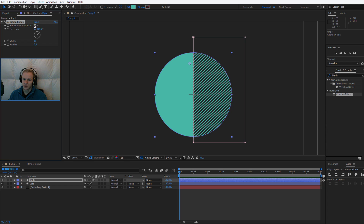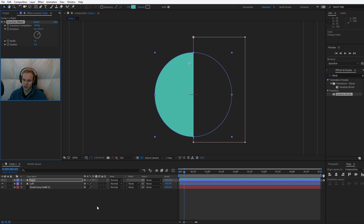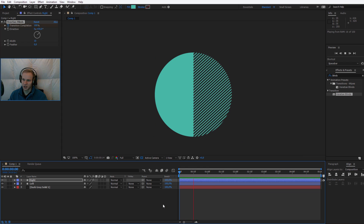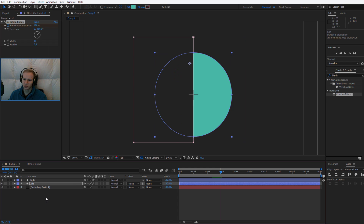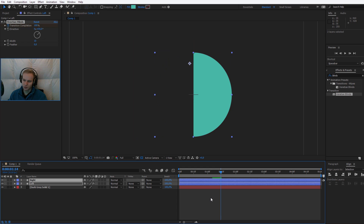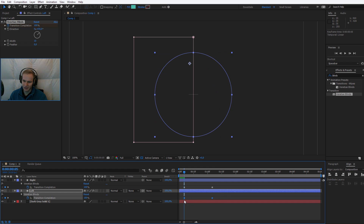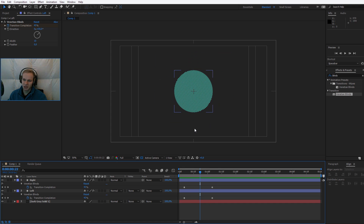I have my effect prepared. At the beginning — or maybe 5 frames in — I want a transition completion of 100%. I'll click the stopwatch to keyframe this. Then one second and 5 frames later I want it to be zero, so we get the blinds-reveal animation. I'll copy this effect with Ctrl C, go to the left circle, and paste with Ctrl V. Selecting all layers and pressing U shows the keyframes — I'll align the bottom keyframes so both circles appear together.